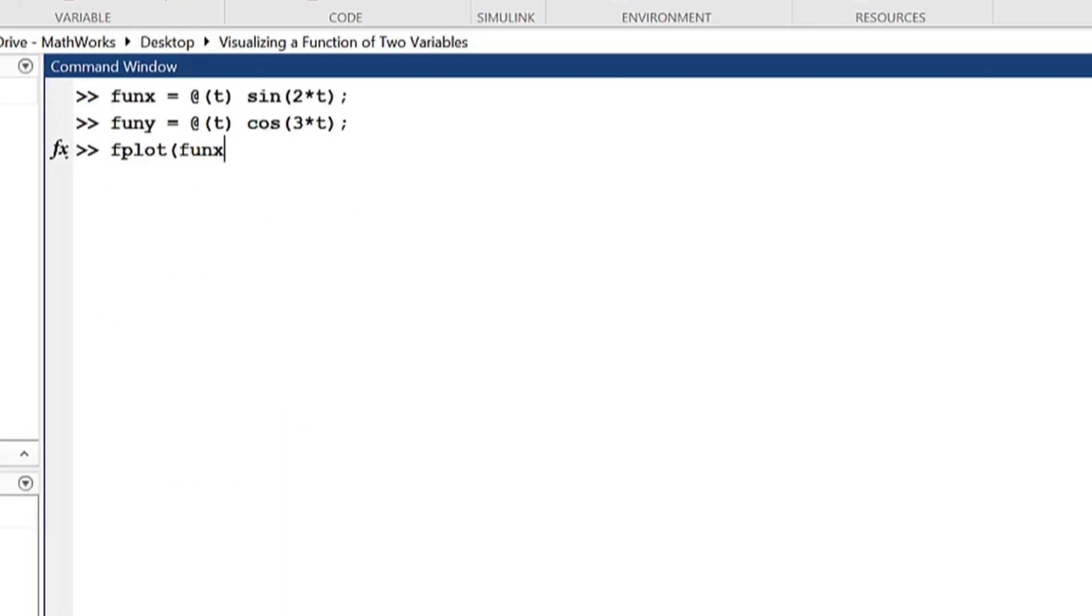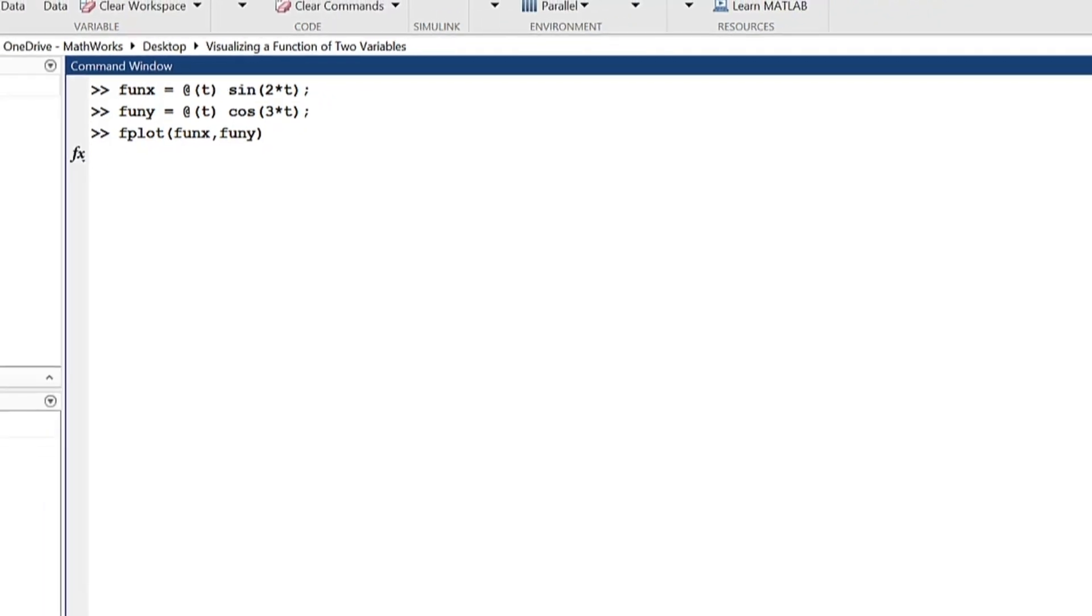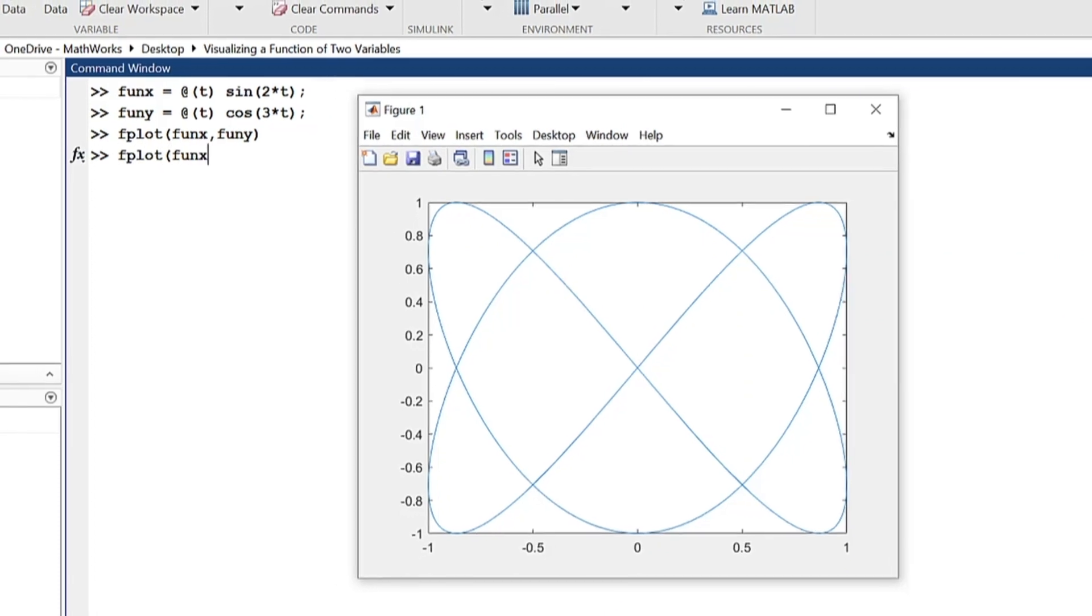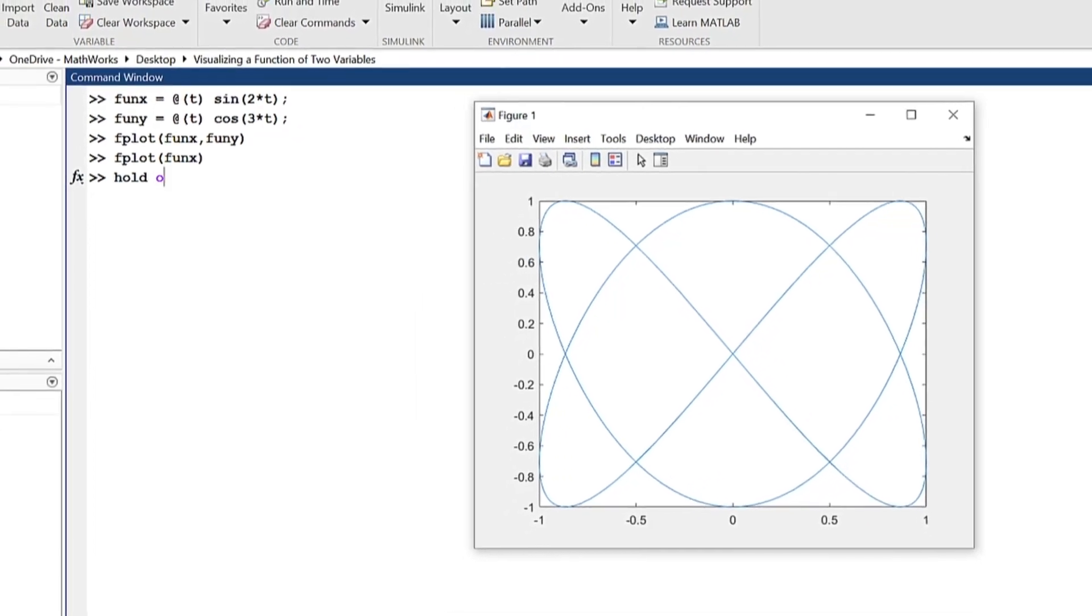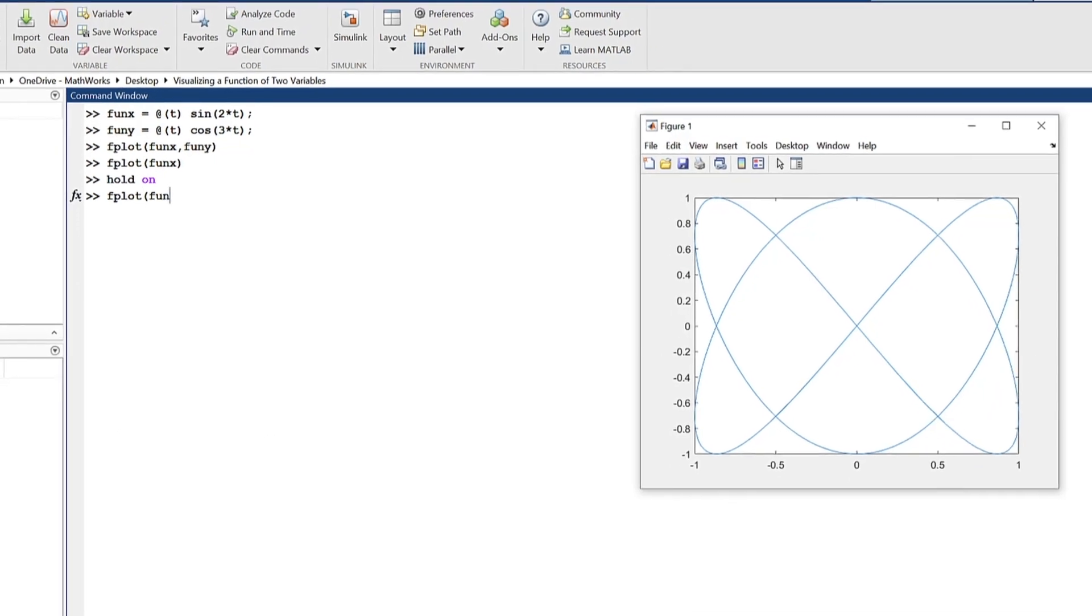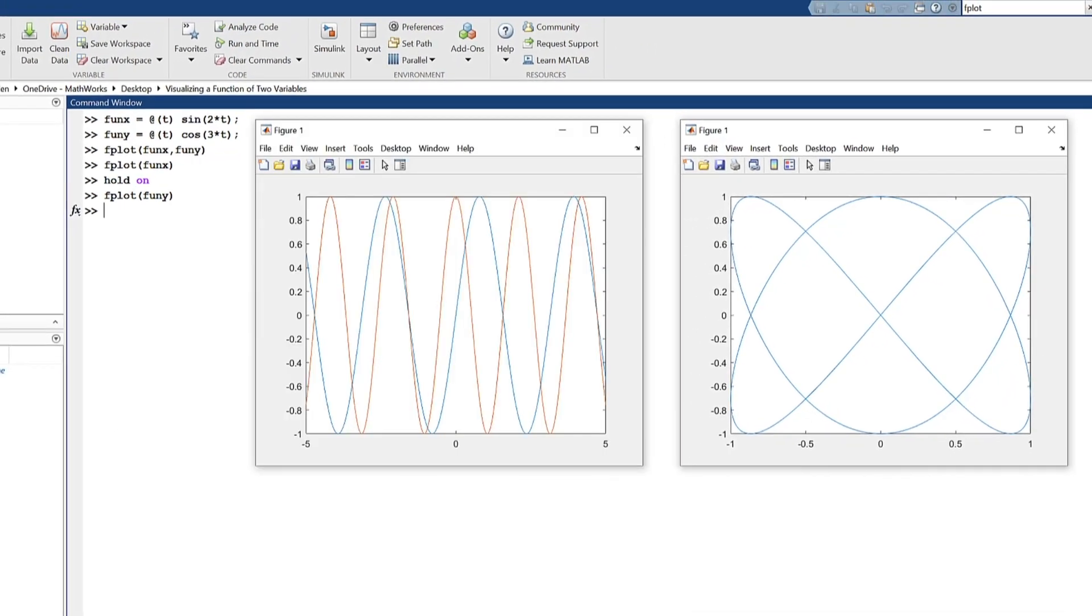fplot of function x function y and optionally t interval plots two functions, each of two variables, with both functions sharing the variable t. This is distinct from the hold on command, since these two functions are linked by a variable and graphed at the same time, as opposed to simply being overlaid on the same plot, as shown here.